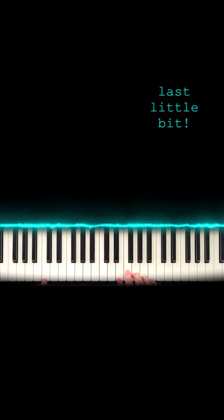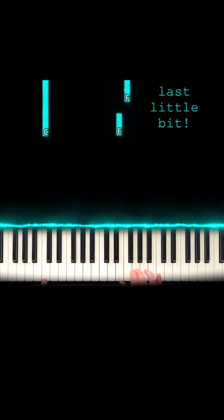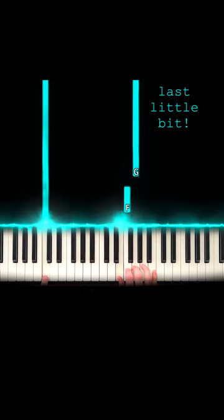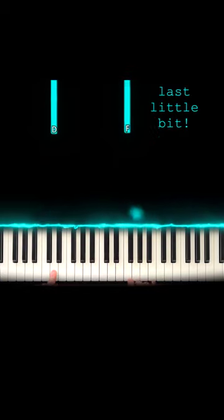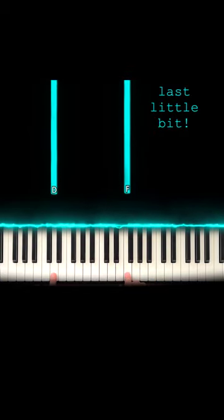Then you go C on the left hand, E, F, G. Then D on the left and F on the right.